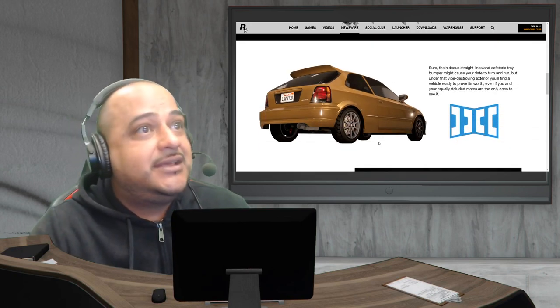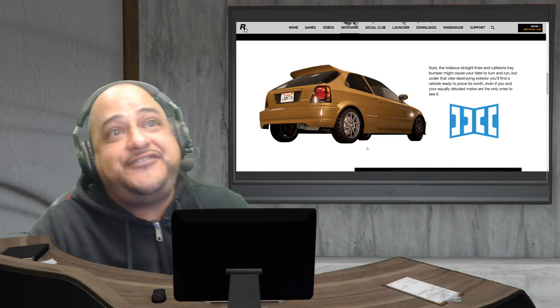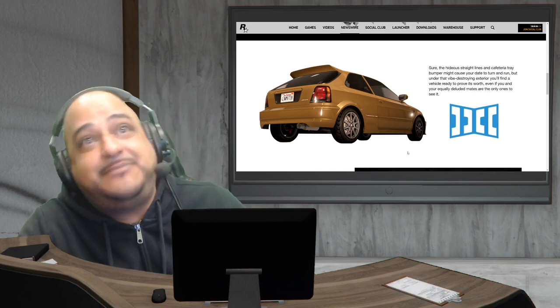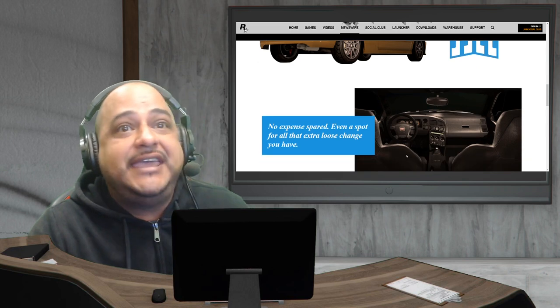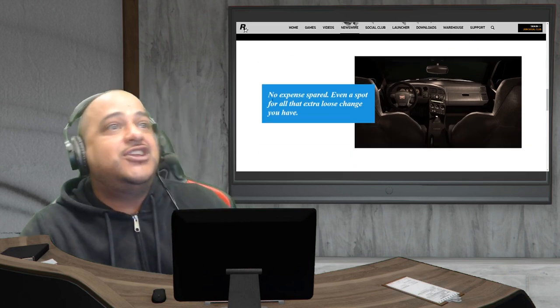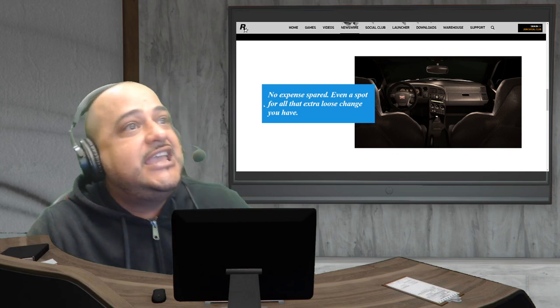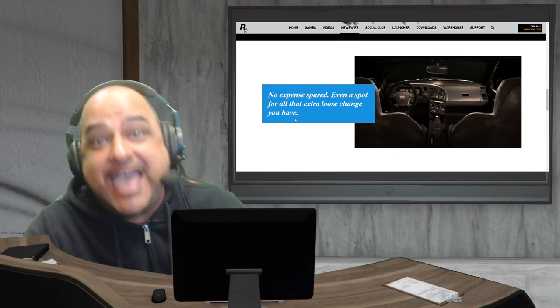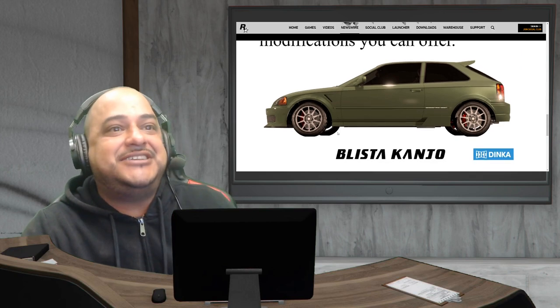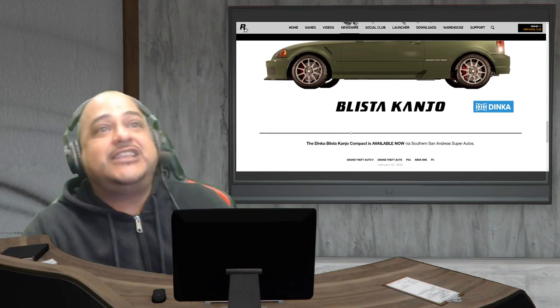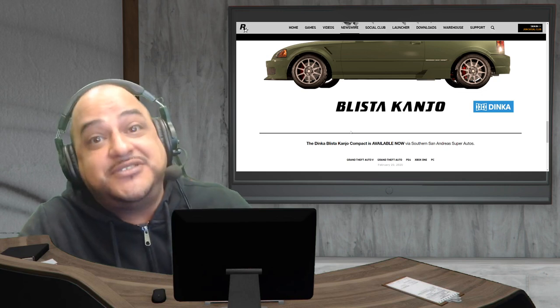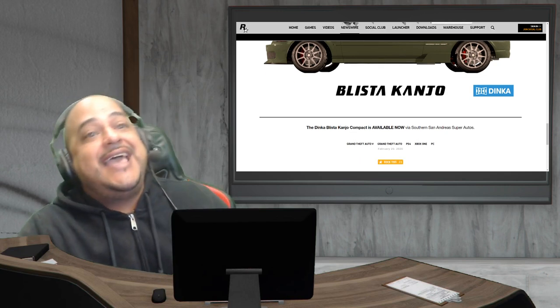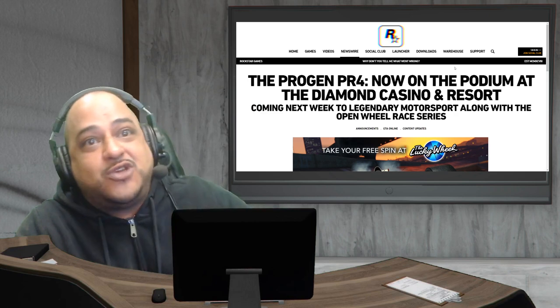It doesn't look like it goes very fast, but the GTA community is hyped for this vehicle. Check out that interior right there, no expense spared, even a spot for all the extra loose change you have. Look at that Japanese iconic design. It's available now on Southern San Andreas Super Autos.